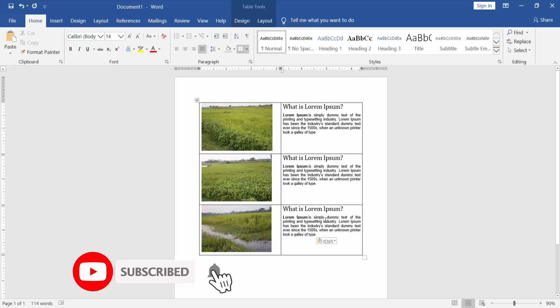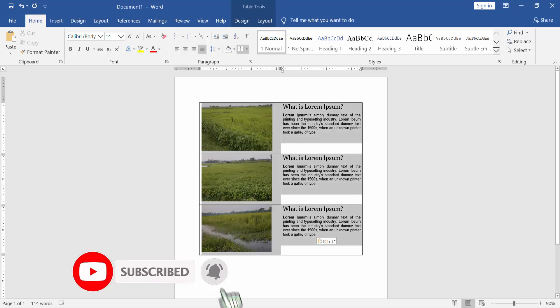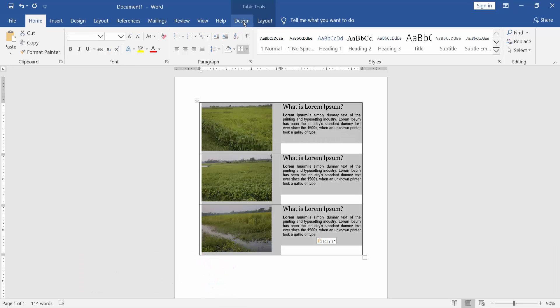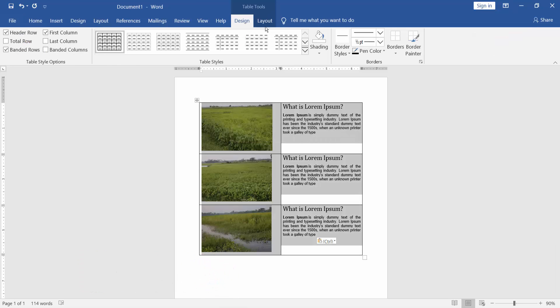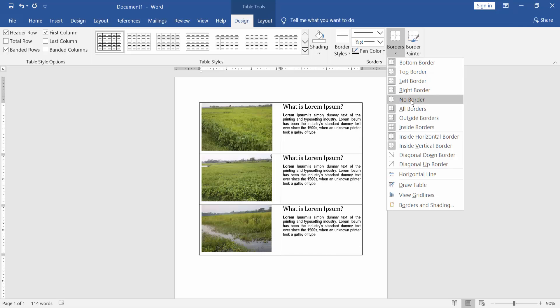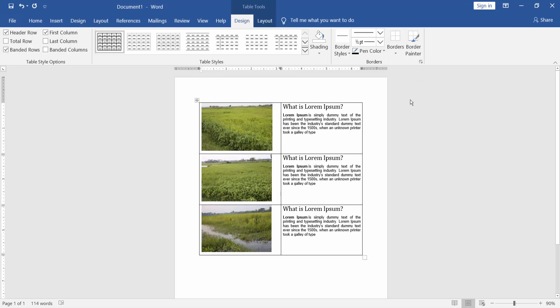Select the table, go to Design menu, Border, and select No Border.